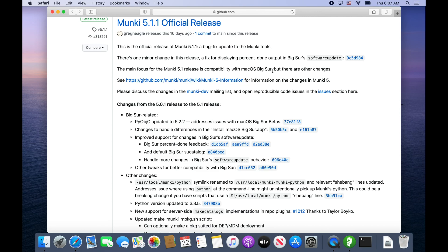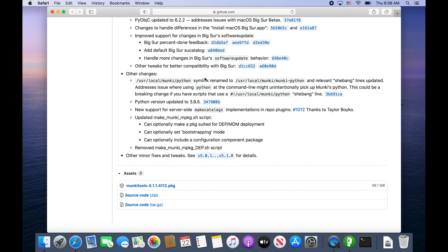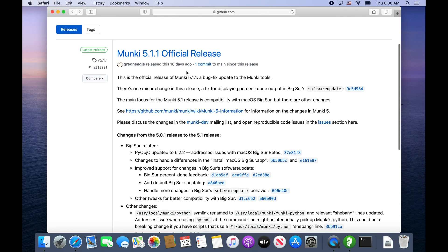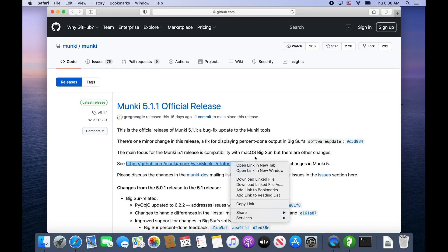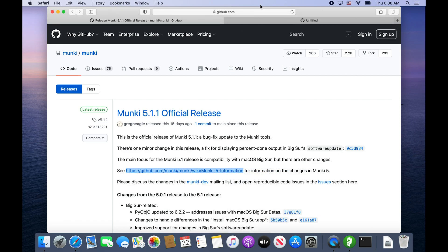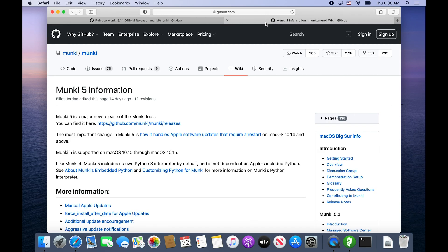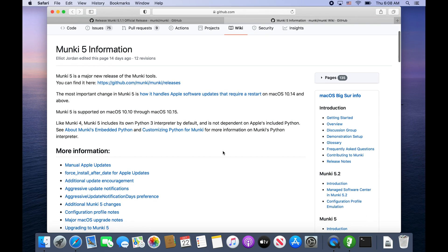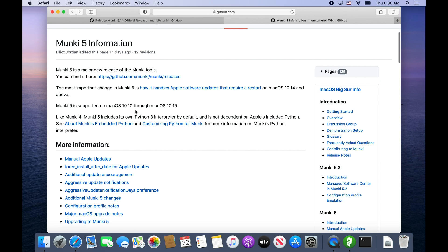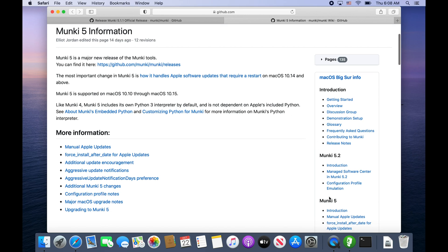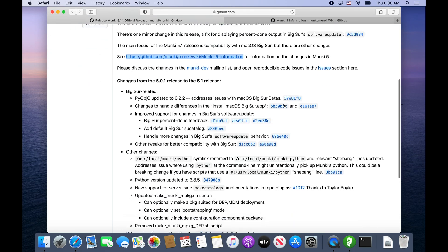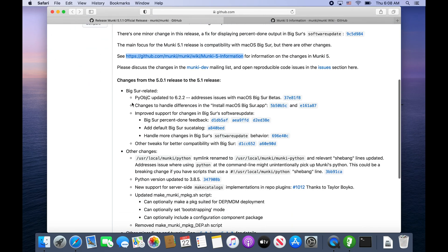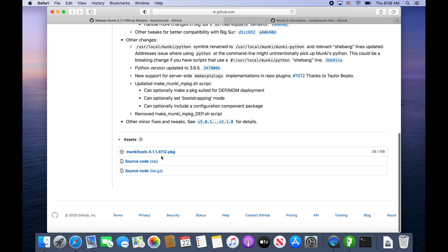Munki 5.1 is set up for Big Sur. The main focus is compatibility with Big Sur, but it'll work a ways back like 10.13 or 10.10. So we are good to download Munki 5.5.1 and it will work with Mojave, Catalina, and Big Sur when Big Sur comes out.